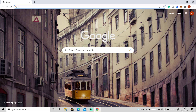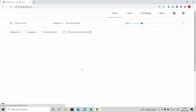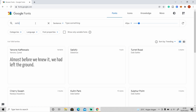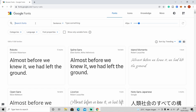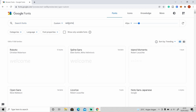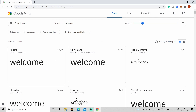Go to fonts.google.com and right here you can search any font that you want if you know the name, or you can browse it one by one. On the right side you can change the preview text — you can type something and the text will be shown on the preview.